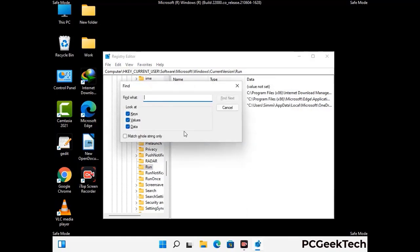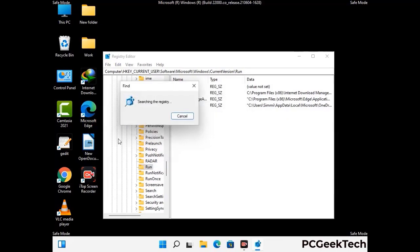You can also use the Find option. Press Control and F buttons together on your keyboard, type in the virus name, and click the Search button. When you find the virus-related registry key, delete it.